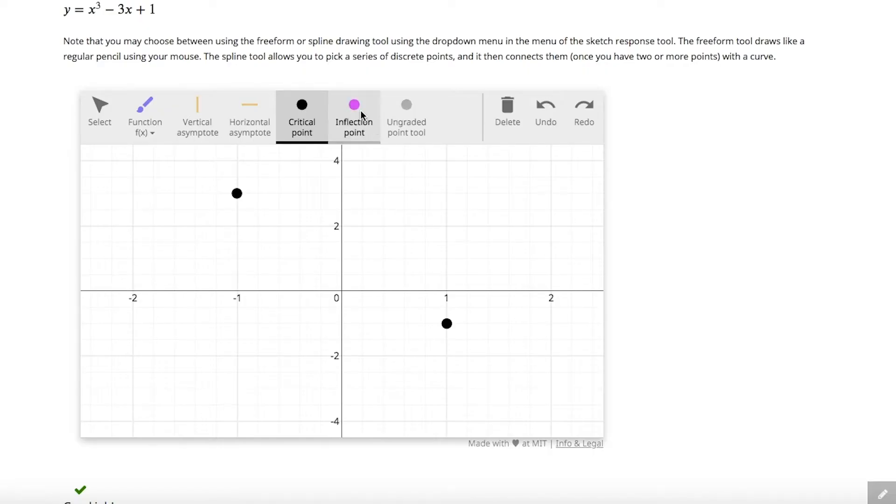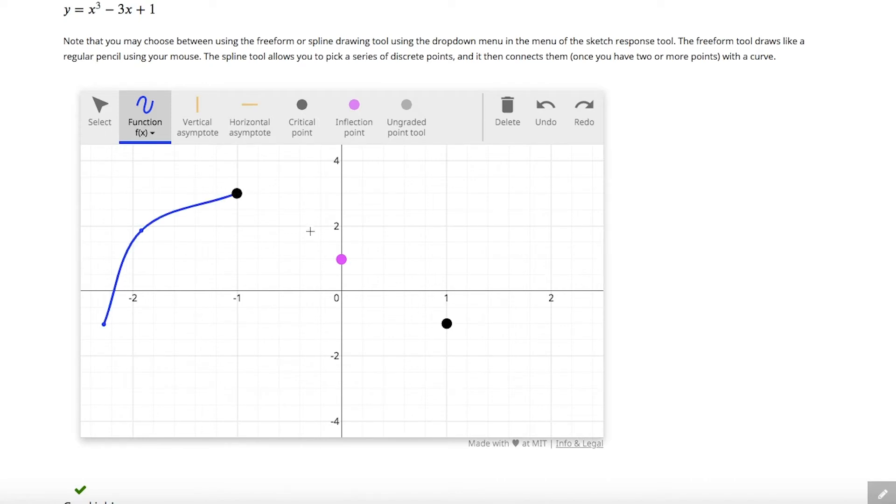Some problems are like a yes or no question or plugging in a number. But some other problems, in particular in calculus, have some kind of complicated formula or drawing which is not easy to grade or to decide whether it's correct or not. So the sketching tool was very important because there are problems in calculus in which you don't need to be extremely precise — with a drawing, you can show whether you understand the concept or not.